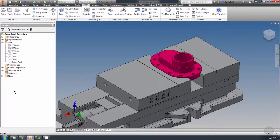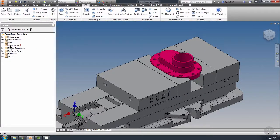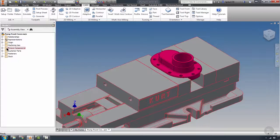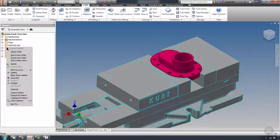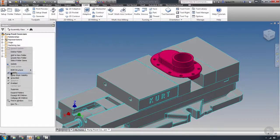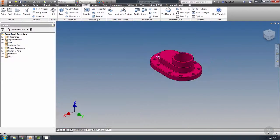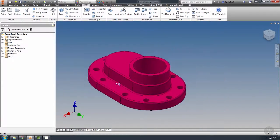First and foremost, I want to come into my model browser and take and turn the fixture component visibility off. That way I just have my part representation.